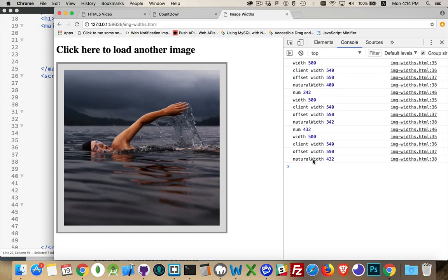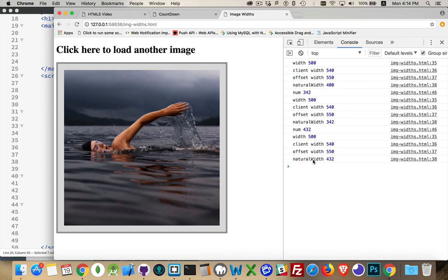Not the width. Width is going to be affected by HTML attributes. It's going to be affected by CSS properties that you set. Natural width, that is the actual size of the image. That's going to give you a much better idea of the quality of the image before you render it or do anything else with it on your page.